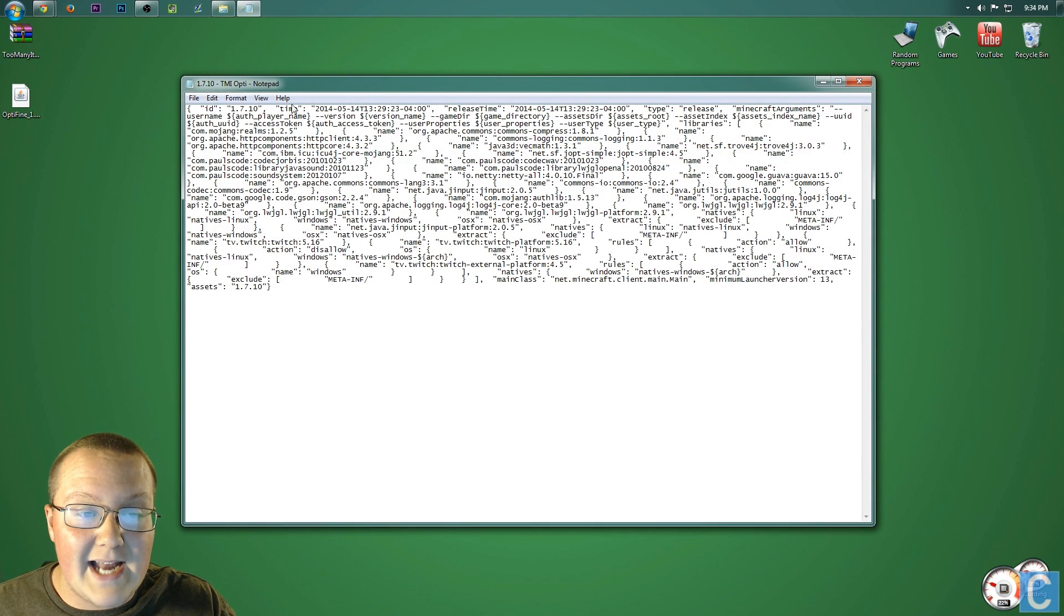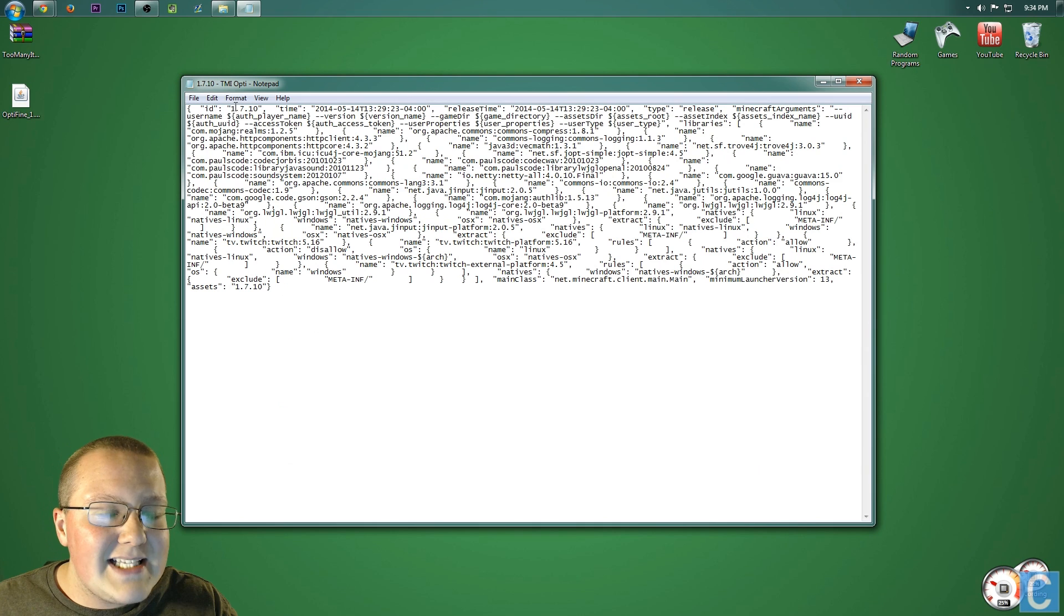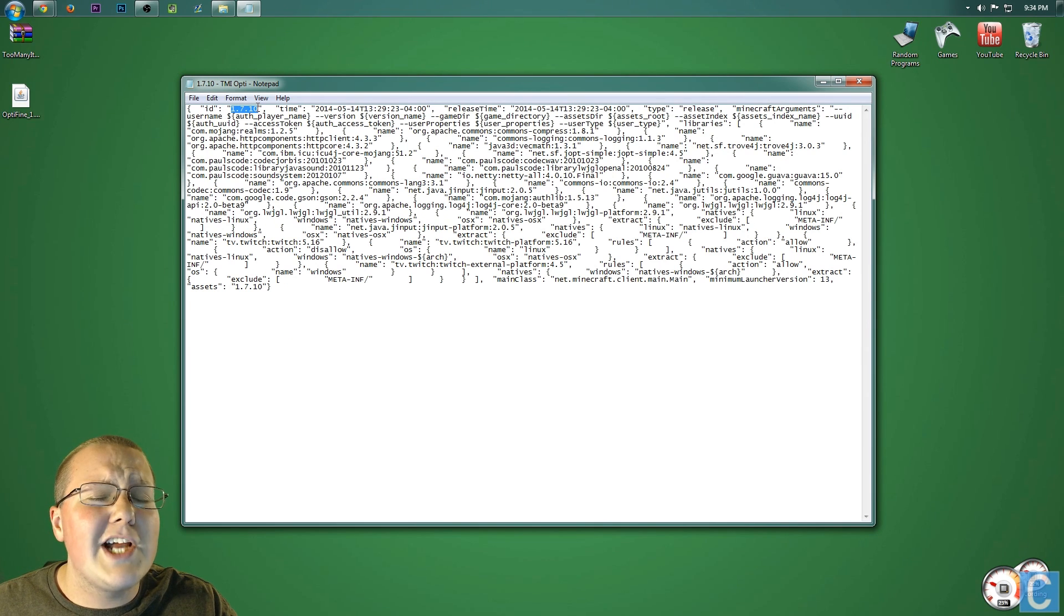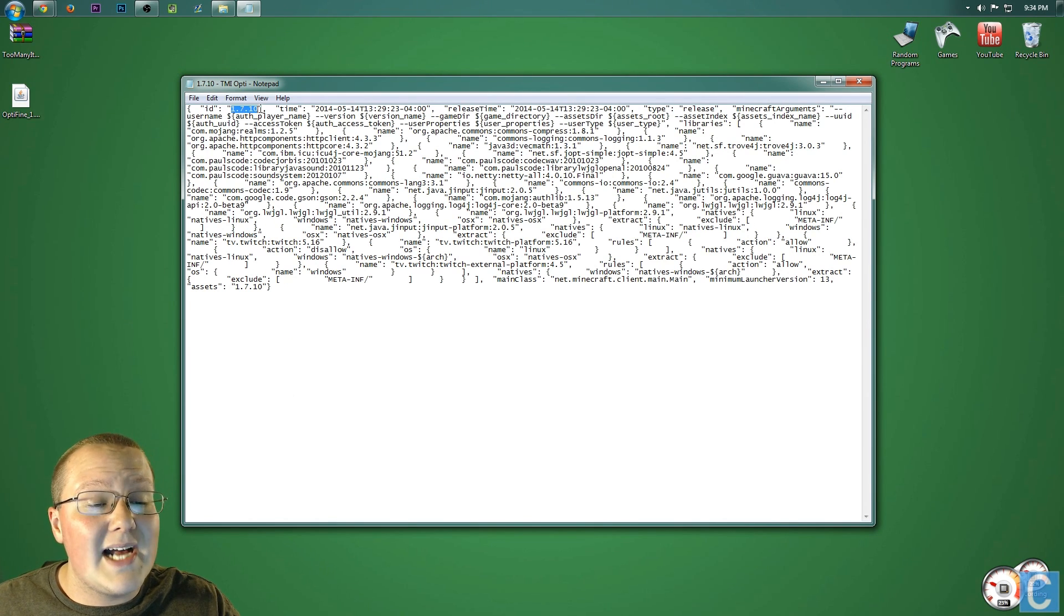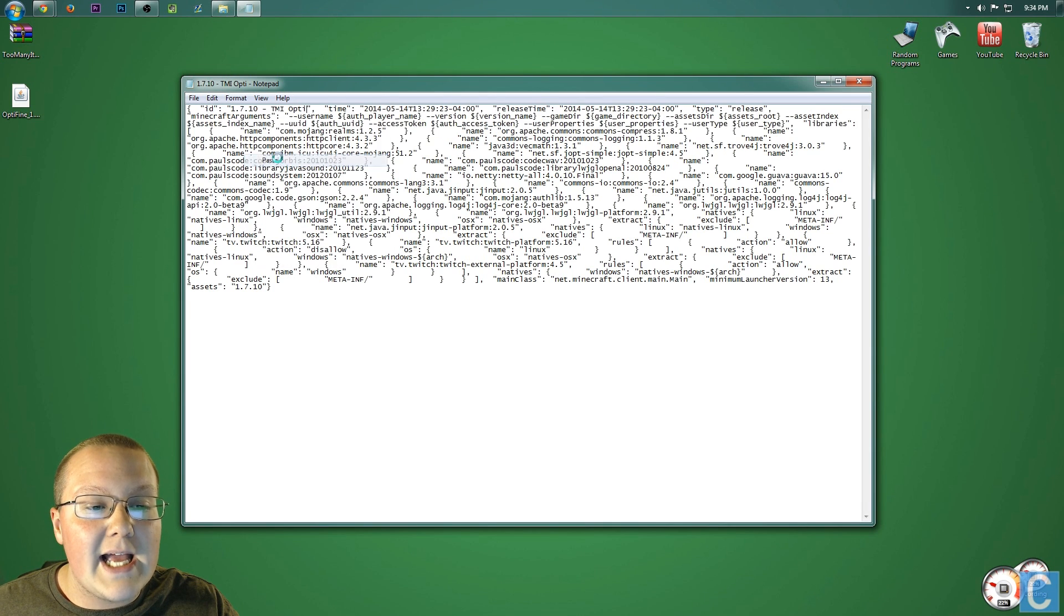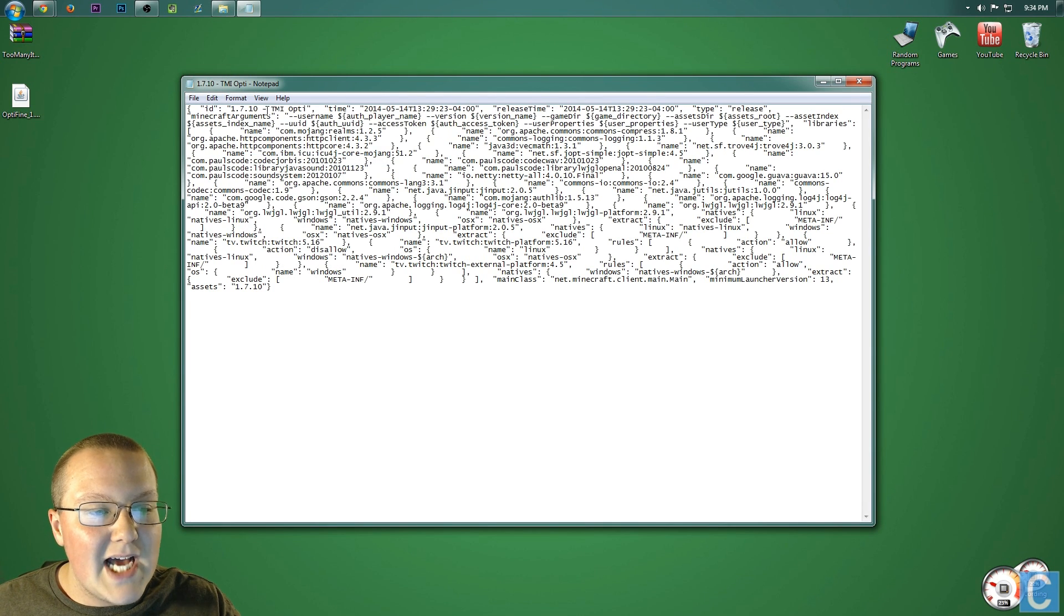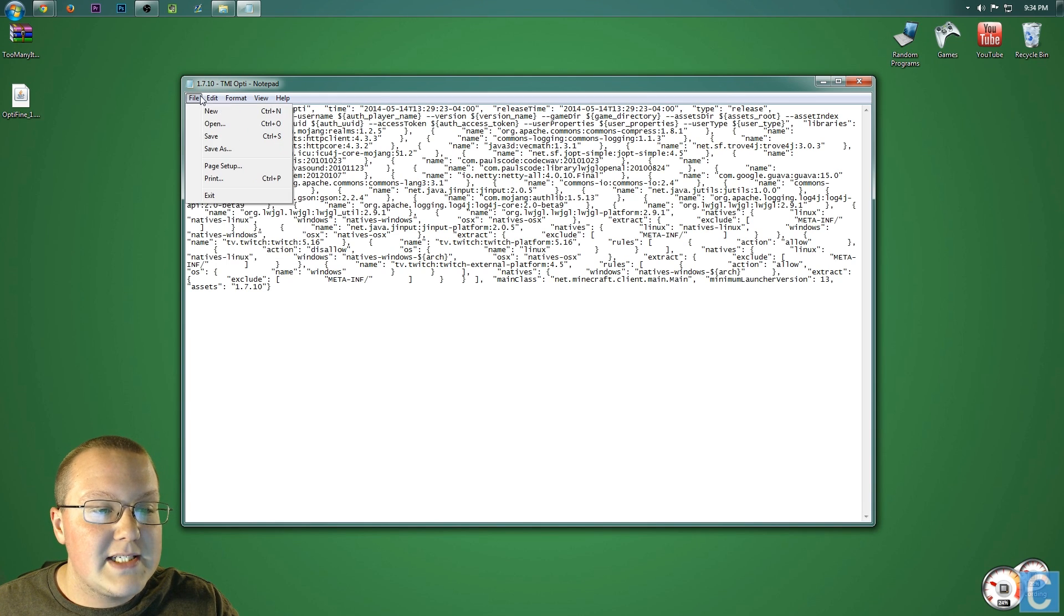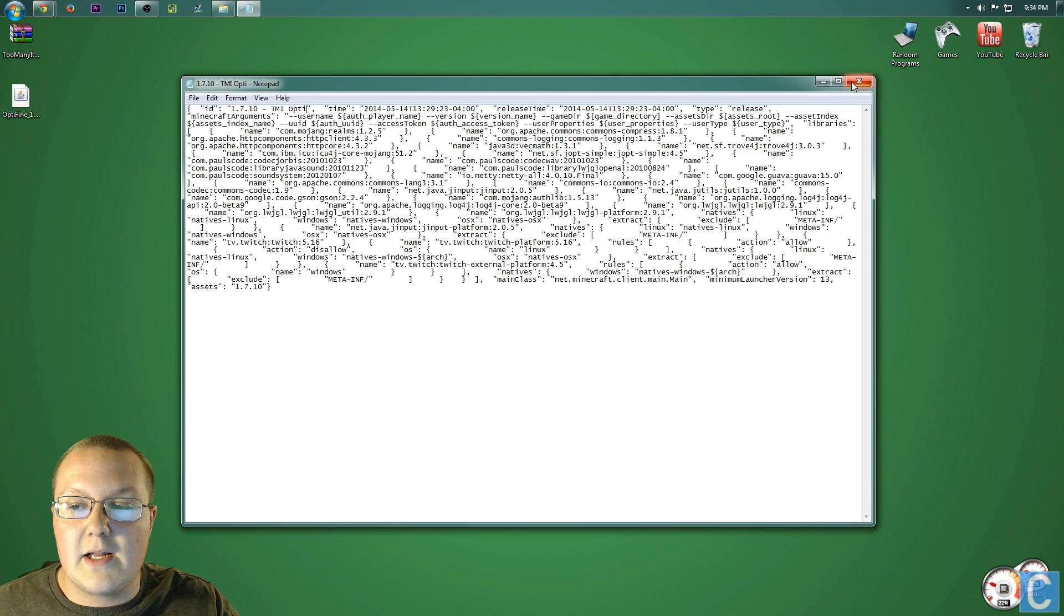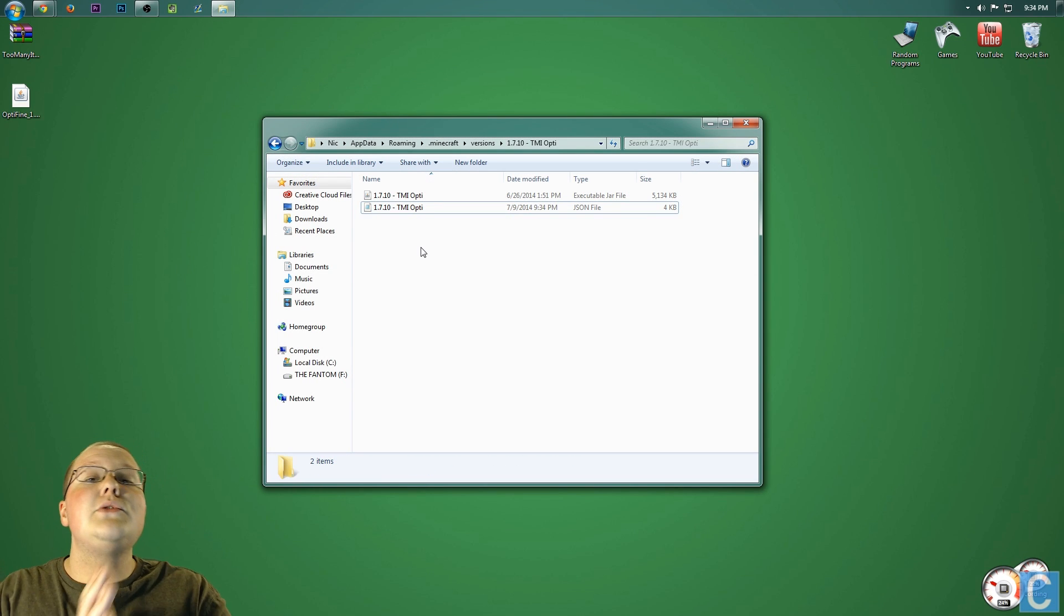Nevertheless, go ahead and double-click on that. And then find ID up here. And then you'll see in quotation marks, you'll see 1.7.10. You want to highlight that, right-click on it, and click paste. File, save, and then you can close out of this.